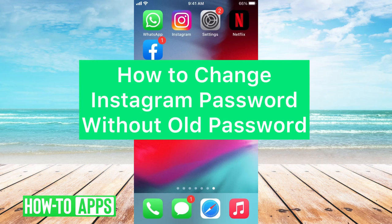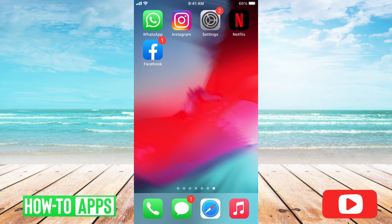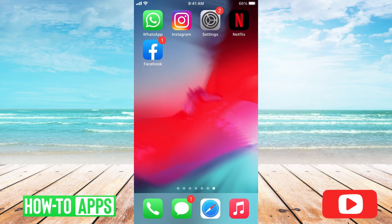Hi, it's Stacey here. In this video, I'm going to show you how to change your Instagram password without knowing your old password. It's pretty easy, so let's get started.